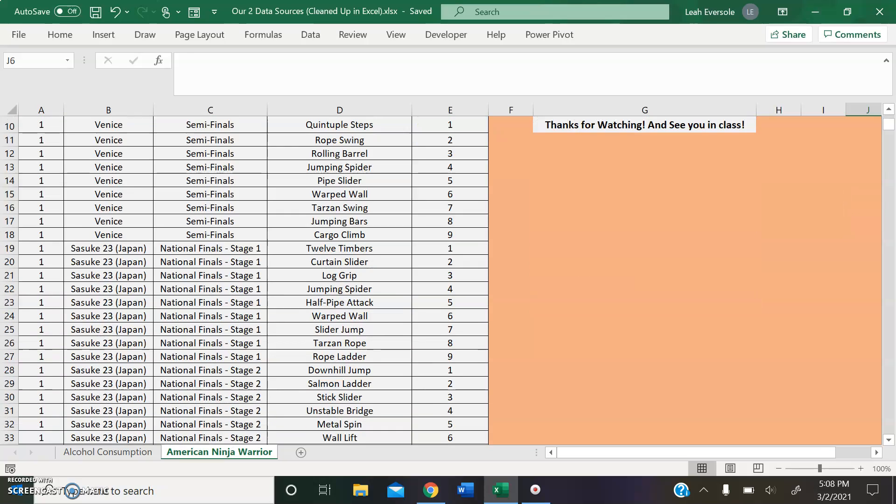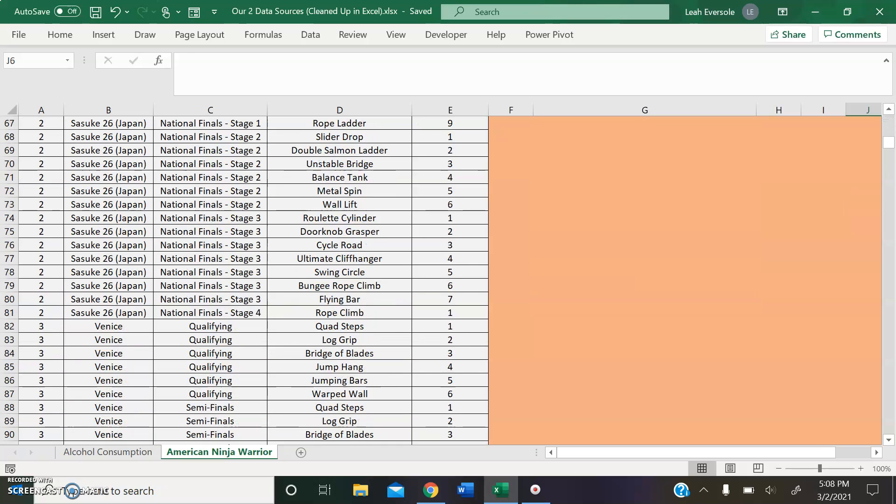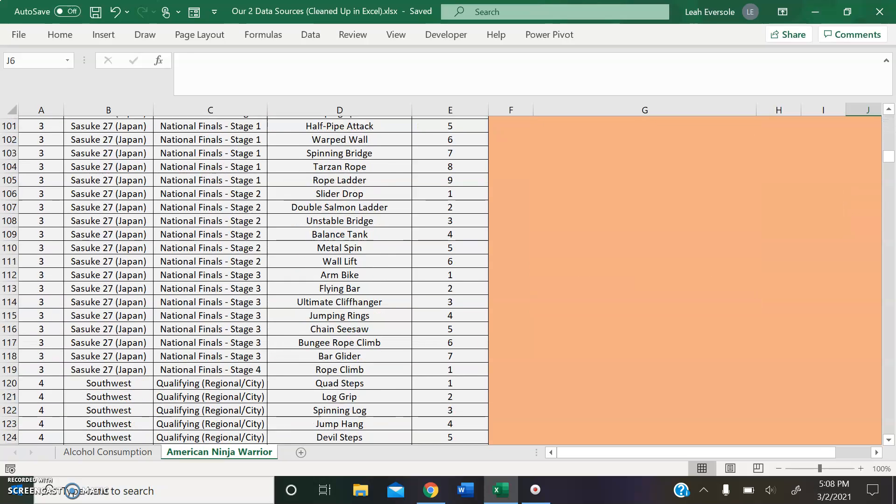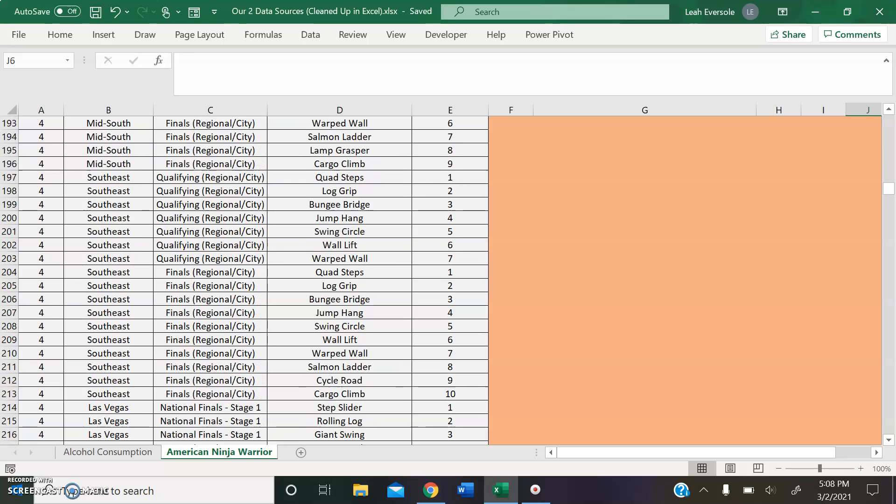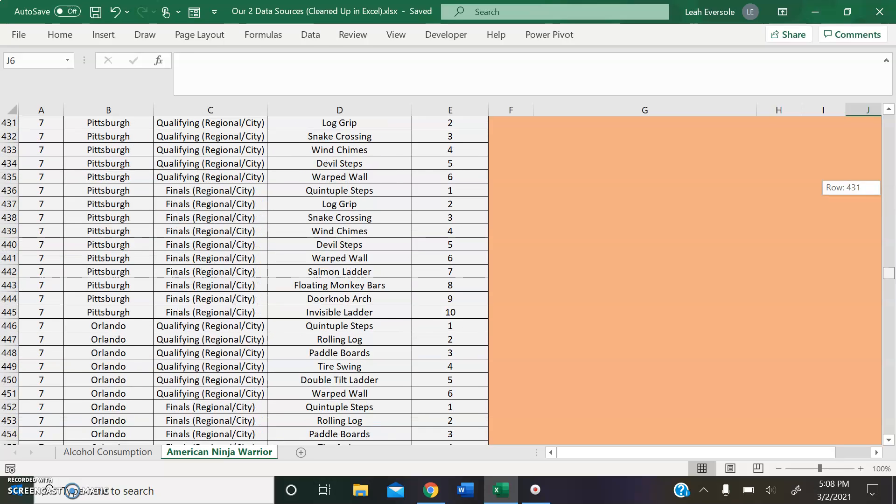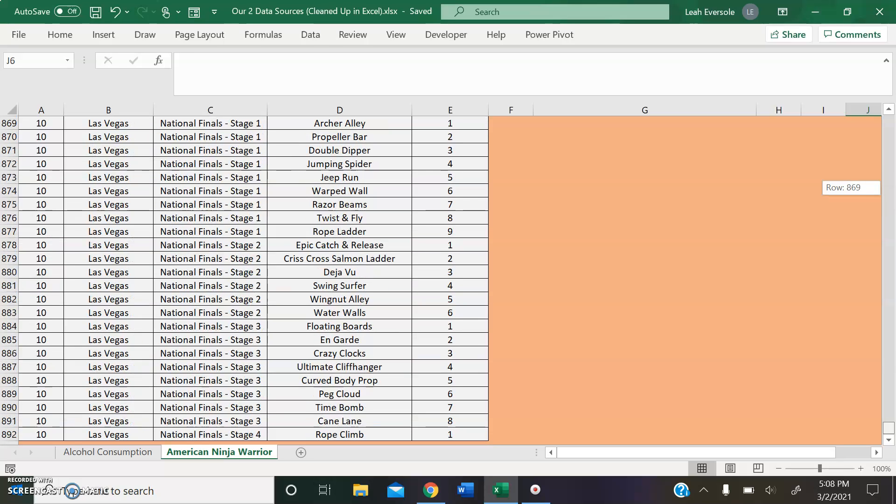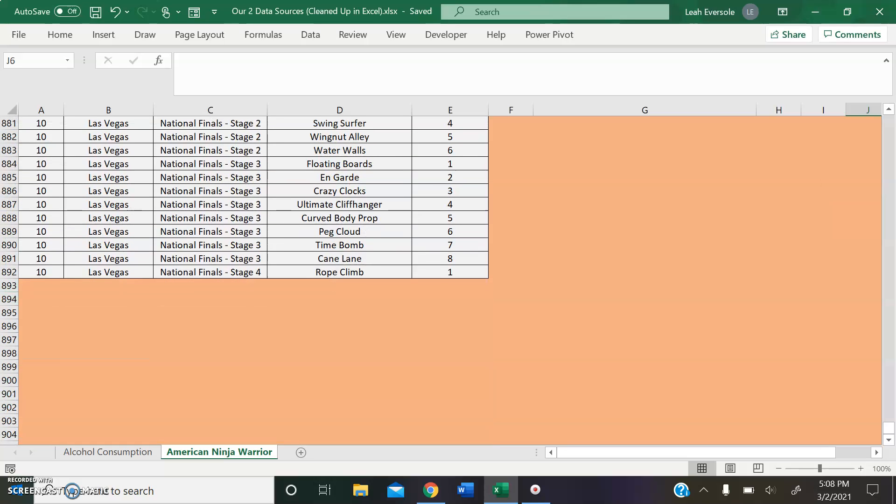And here is a view of all of our entities for this data set. There are many. We'll go all the way down here to row 892.